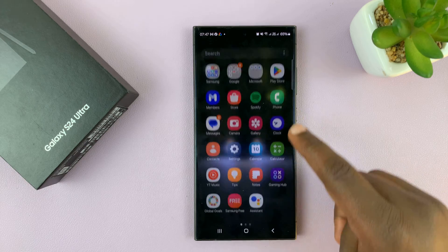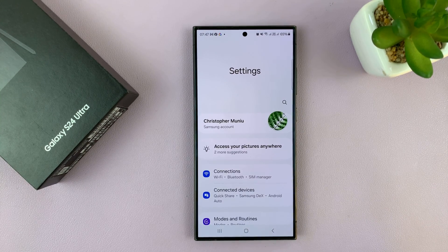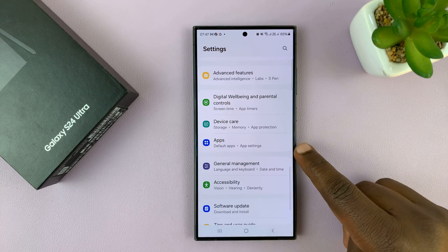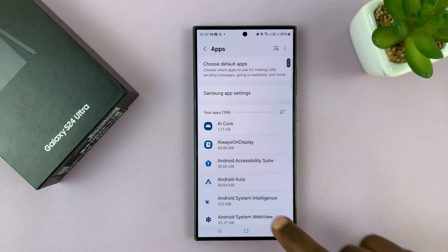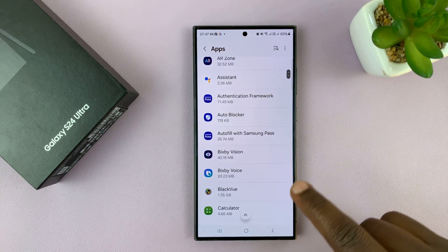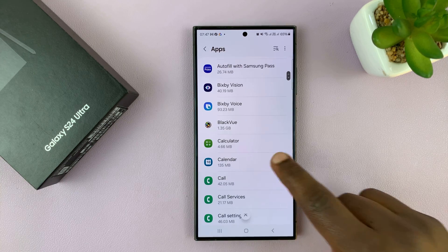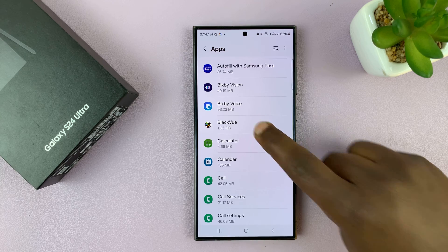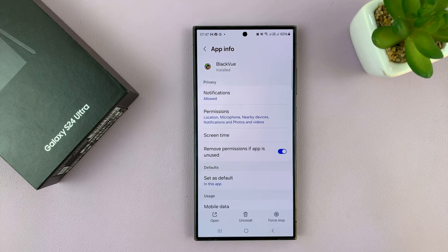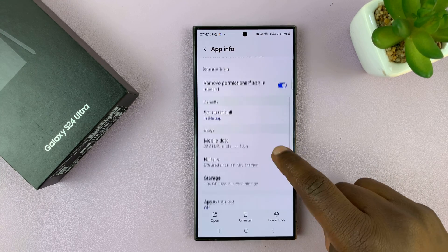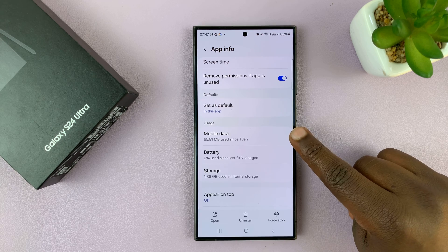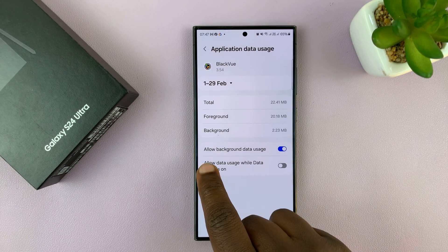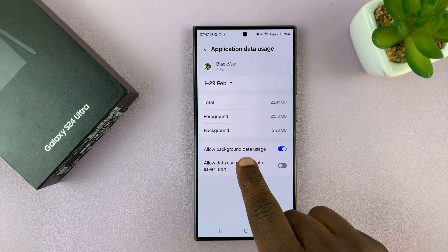What you want to do is go into Settings. On the main settings page, scroll down to Apps and tap on that. Then select the app that you want to either enable or disable background data use for. I'll pick this dash cam app here, and in the app info page, scroll down and go to Mobile Data, tap on that, and here you should see the option to allow background data usage.